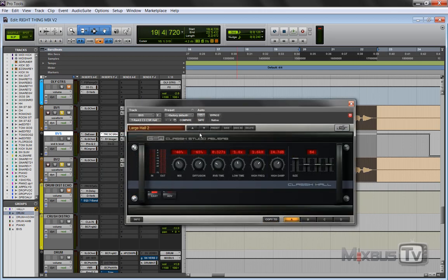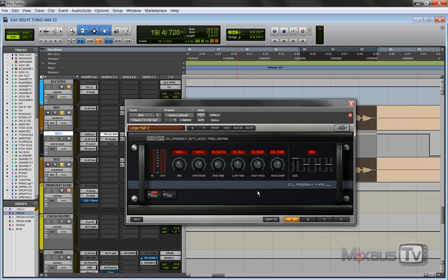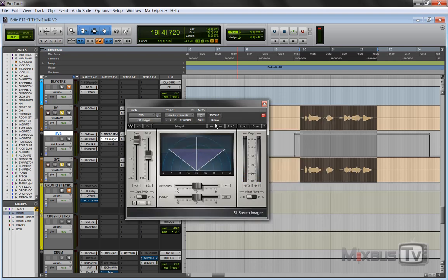The reason I have it in the insert instead of send is usually I try the reverb here on the insert itself, and then when I found the one that I like, I open an aux and send it there. But this sounded pretty good here as it is, and there's not really no reason not to, especially on background vocals where you don't really have to do much in the way of automation or isolate and work and process dry and effects so much. So this was working. I left it there and to open it up, S1.